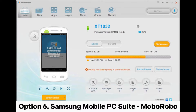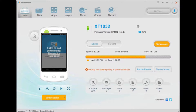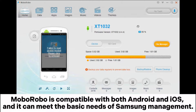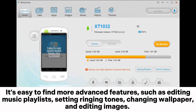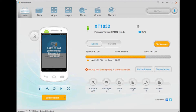Option 6: Samsung Mobile PC Suite — Moborobo. Moborobo is compatible with both Android and iOS, and it can meet the basic needs of Samsung management. It can be used to manage music, videos, and images between your Samsung and PC by using the file manager tabs Adjust and Picture. It's easy to find more advanced features such as editing music playlists, setting ringing tones, changing wallpaper, and editing images.